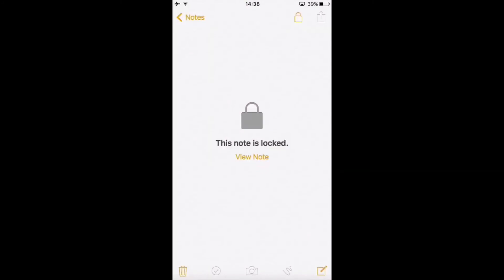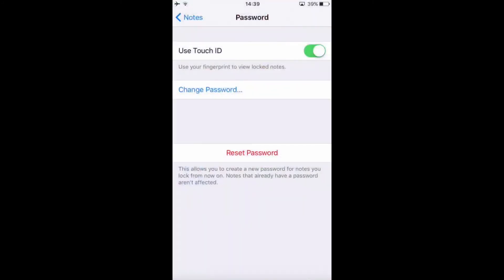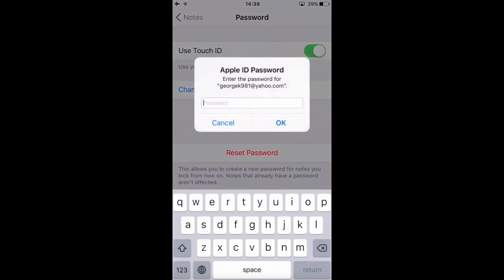In case you want to reset your password, you need to go back to Settings again and click on Reset Password. That's why you need to remember your Apple ID password, just in case to reset if you forgot it. Then you can set a new password and start new again.